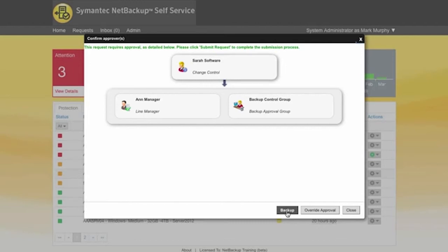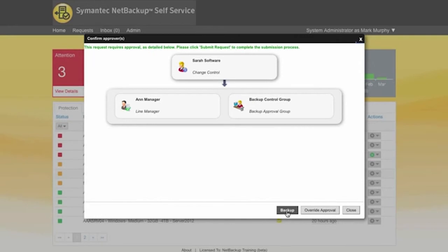If they're an approver or if they're a stager they could go in and actually change the details in the request. If they're a notifier they'll just receive the email to notify them that this is going on.